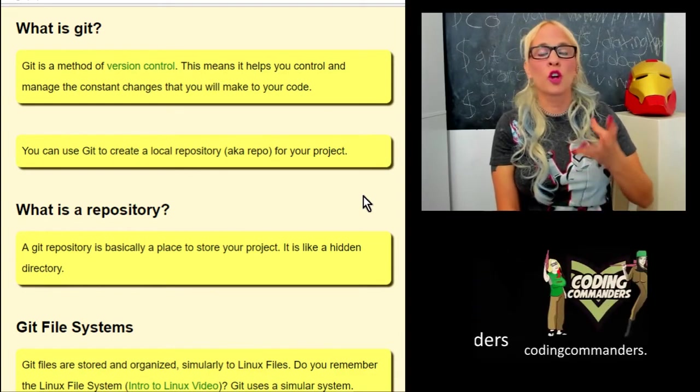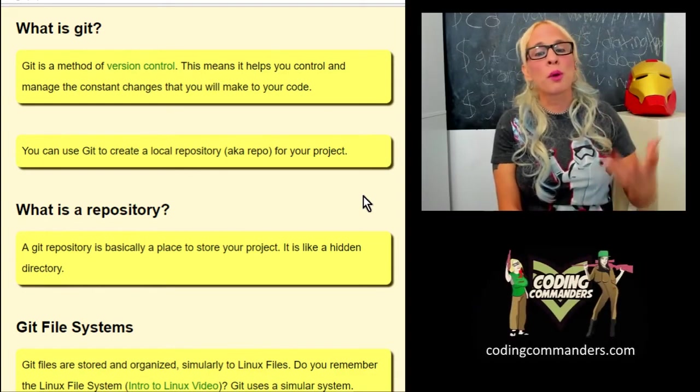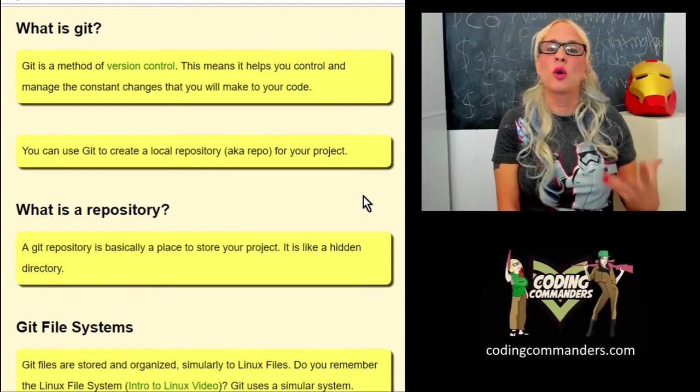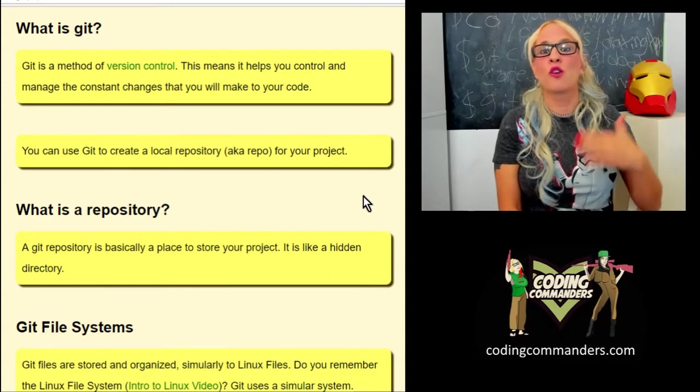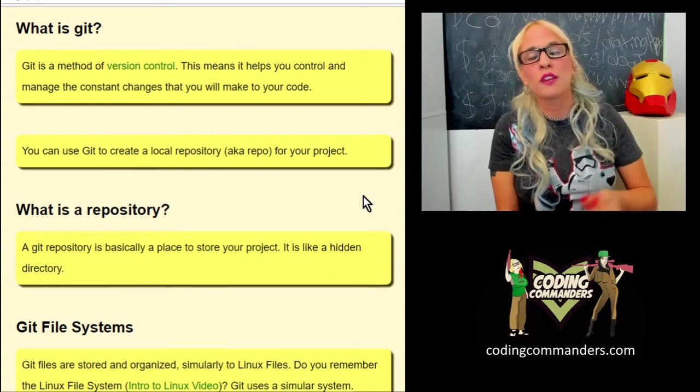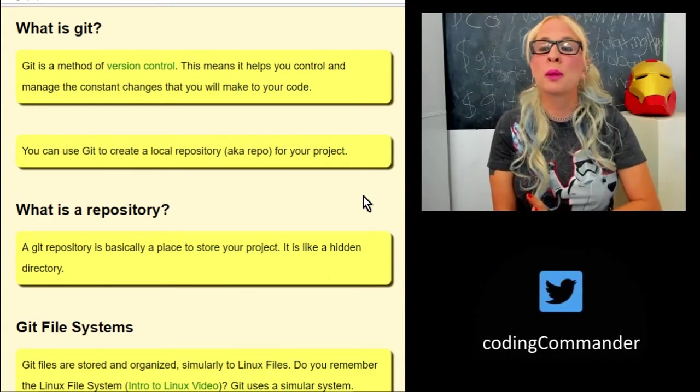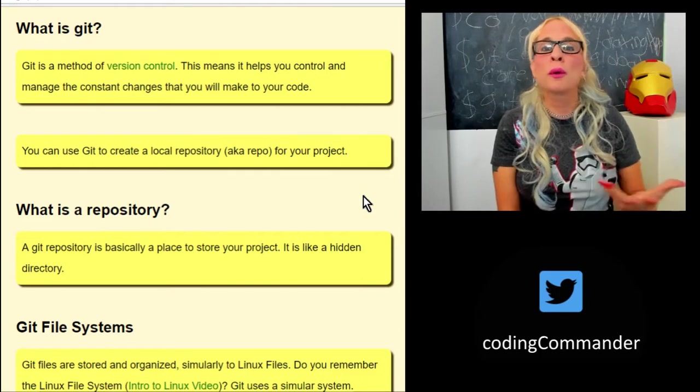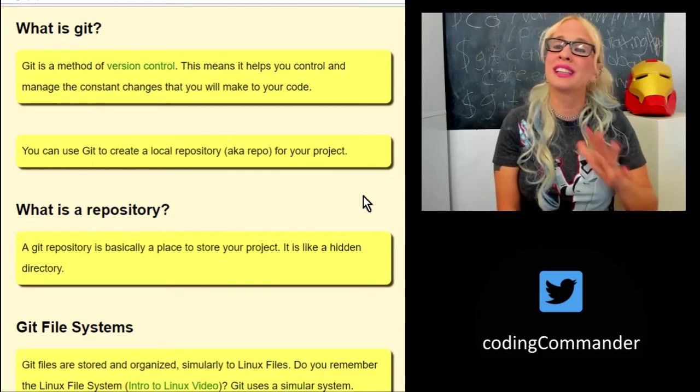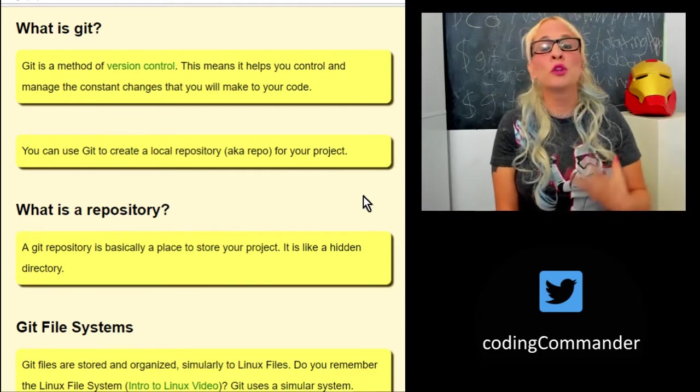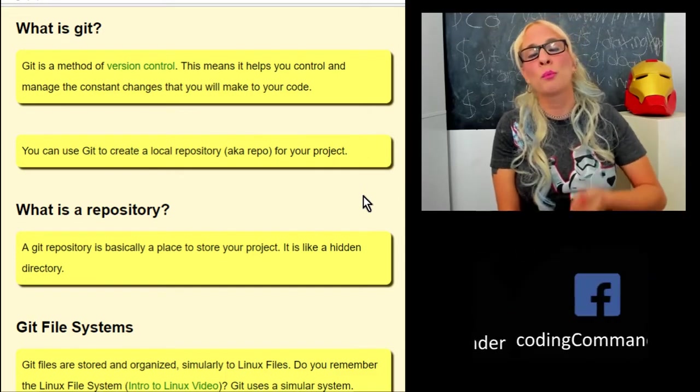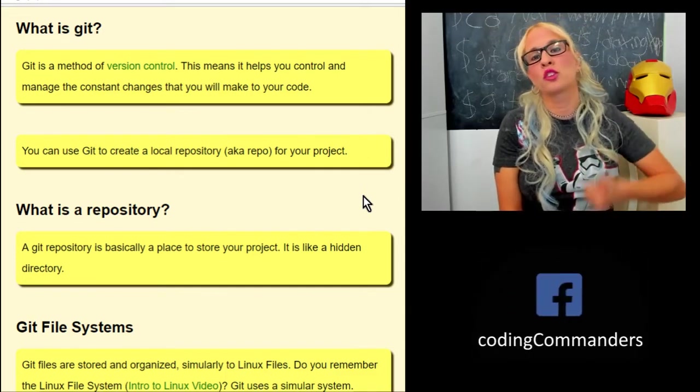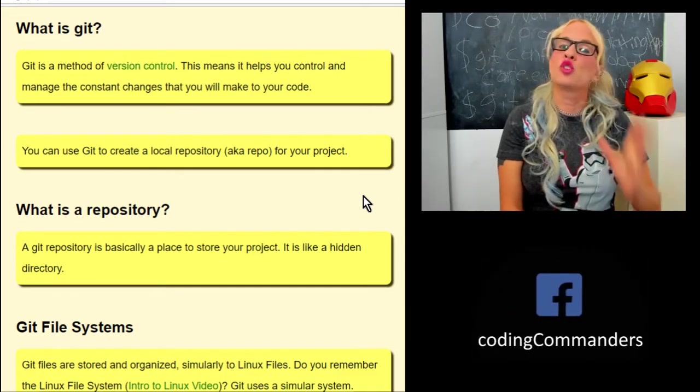Once we get a block of code to work, we're probably going to want to go ahead and save a version. That way, if while we're working on the next block of code, we might break the whole thing and get confused and not know what's going on, it's going to be really convenient to be able to go back to the last working version.